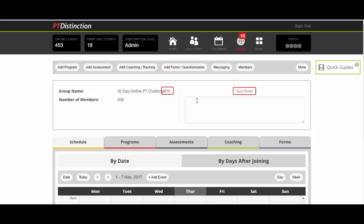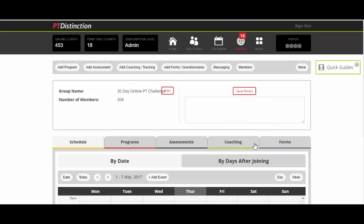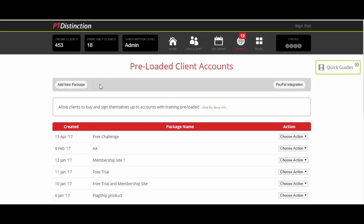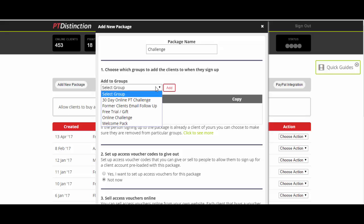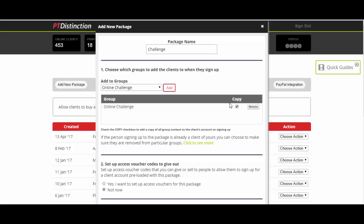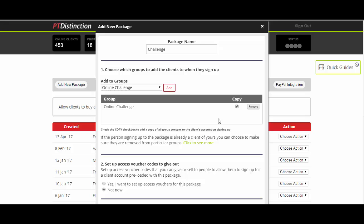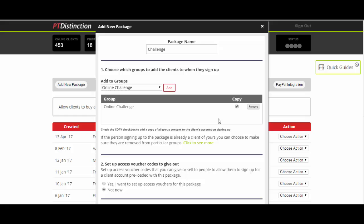I want to finally show you what makes this more powerful. Click on more and preloaded client accounts. You can join any one of your groups to a sign up form by clicking on add new package. Name your form and select the group that you want people to join when they fill out that form. It can be any one of your groups. I'll do an online challenge. The content will be copied to their account. All of the messages you set up will go straight to their phone or inbox. All of the content you put in the group will go straight to their app, and they can log in via your own branded app and website. You copy and paste the code to put a sign up form on your website or anywhere you want.